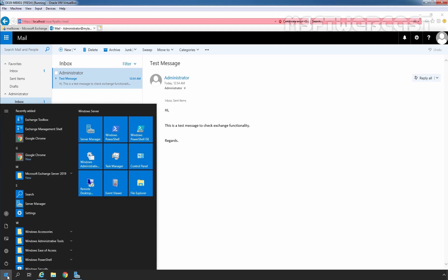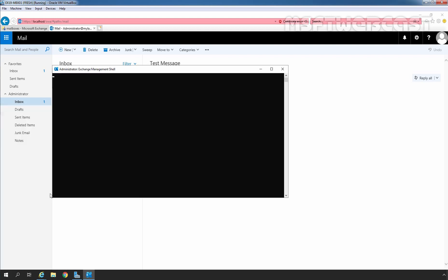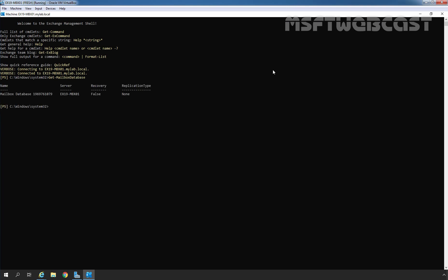Let's click on the Start button. Here we can verify Microsoft Exchange Server 2019 is installed. Let's click on Exchange Management Shell to open the shell from where we can manage Exchange 2019. Let's type the command Get-MailboxDatabase and press Enter. Here we can see the information about the default mailbox database on our Exchange Server 2019, confirming that we have successfully installed Exchange 2019 on Windows Server 2019 using Command Line Interface.